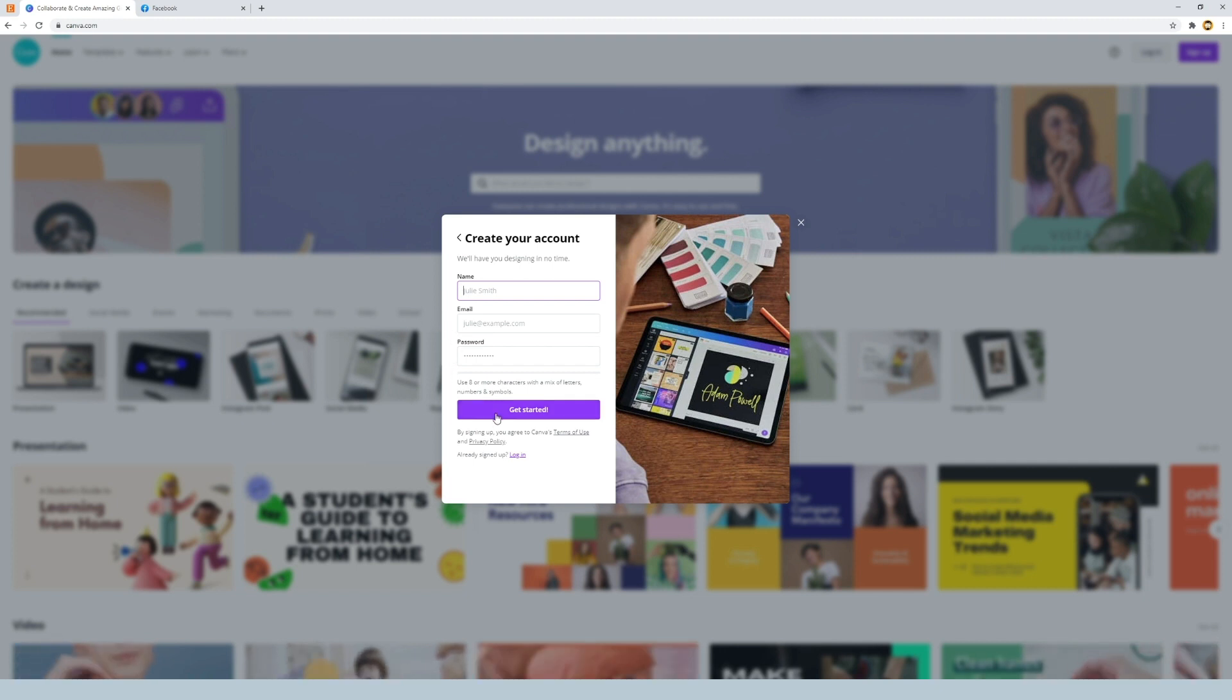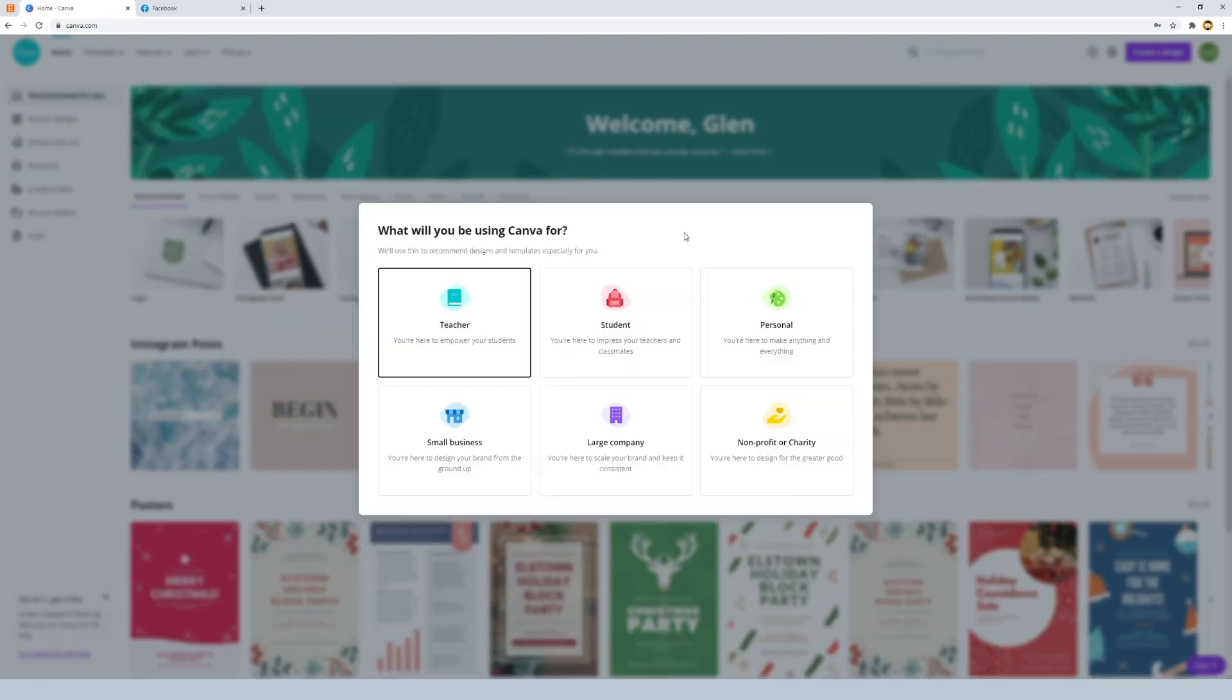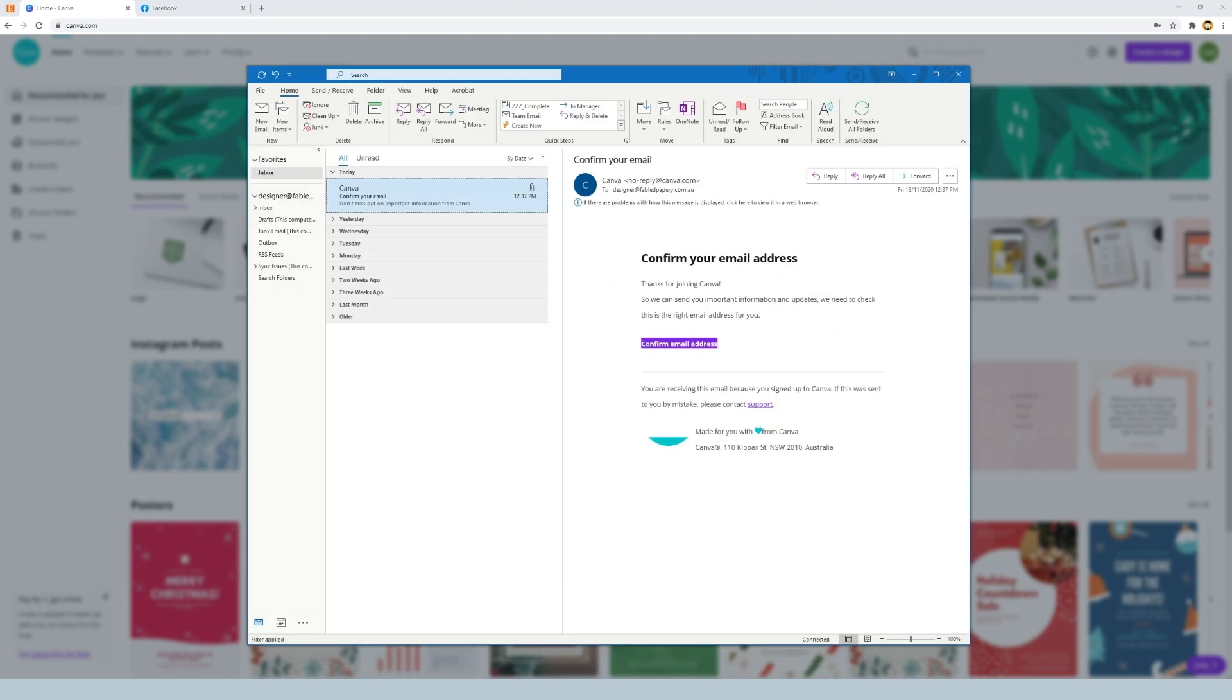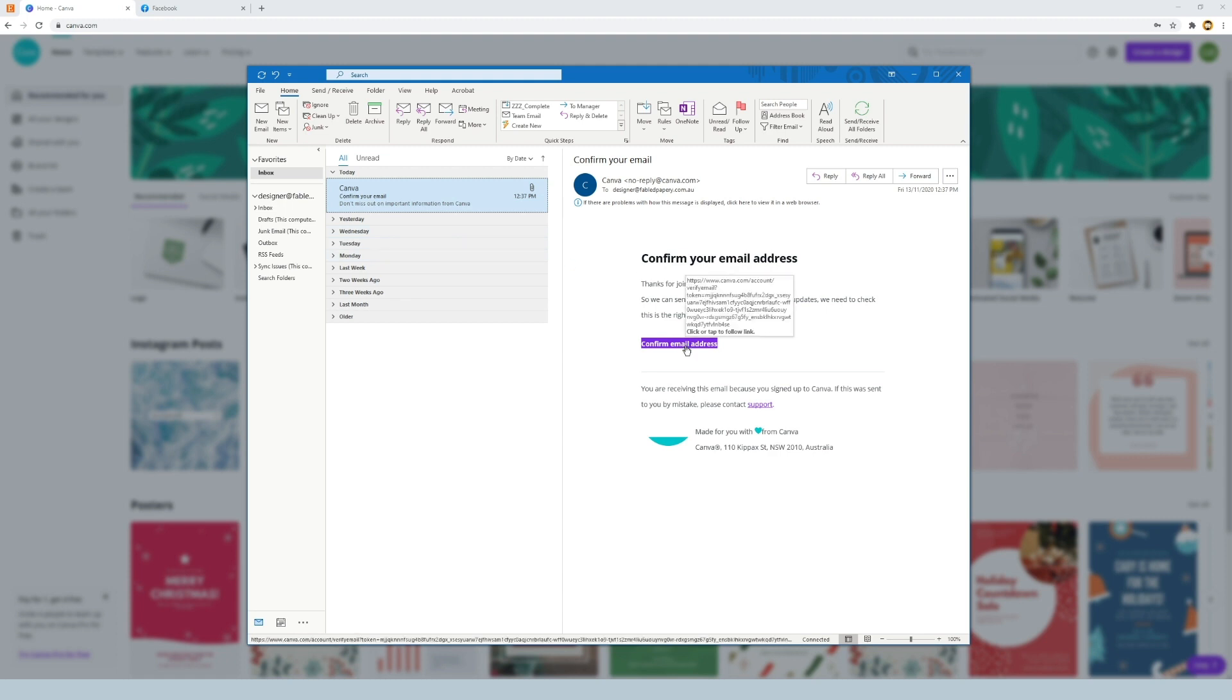Then we click get started and once you've clicked that button it'll bring you to this screen. But just before you continue, just check your email because there will be a confirm email address from Canva. It might go to your junk mail but it should hopefully go to your inbox. Just click on the Canva email and click on confirm email address.